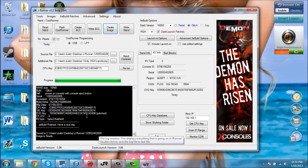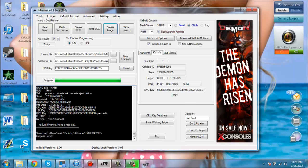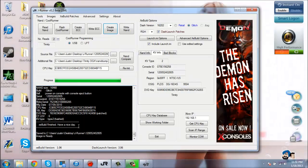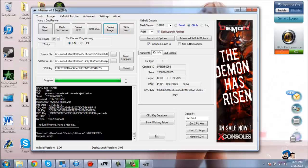From there, you can just flash the image that you just made back to the Xbox. This will allow you to use a DVD drive that isn't matched to the Xbox on your JTAG or RGH.